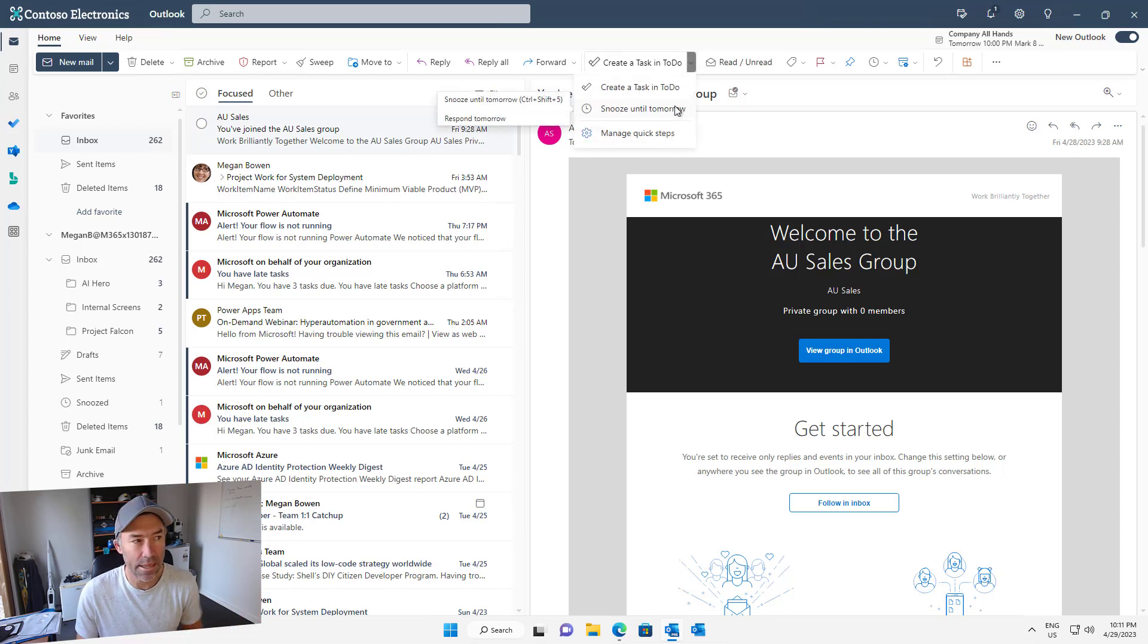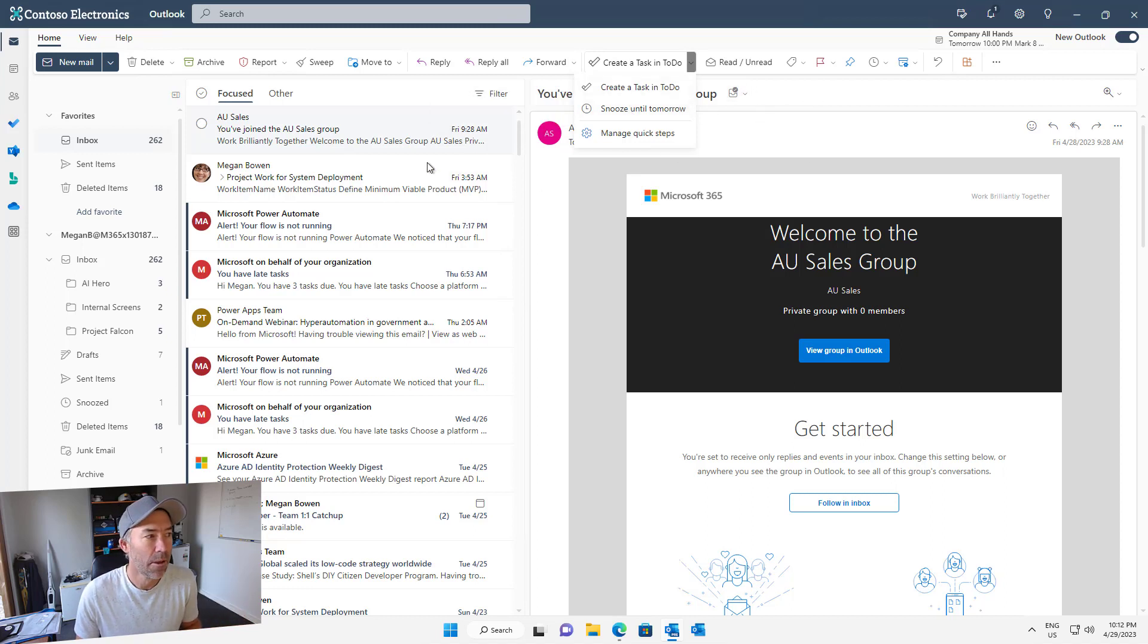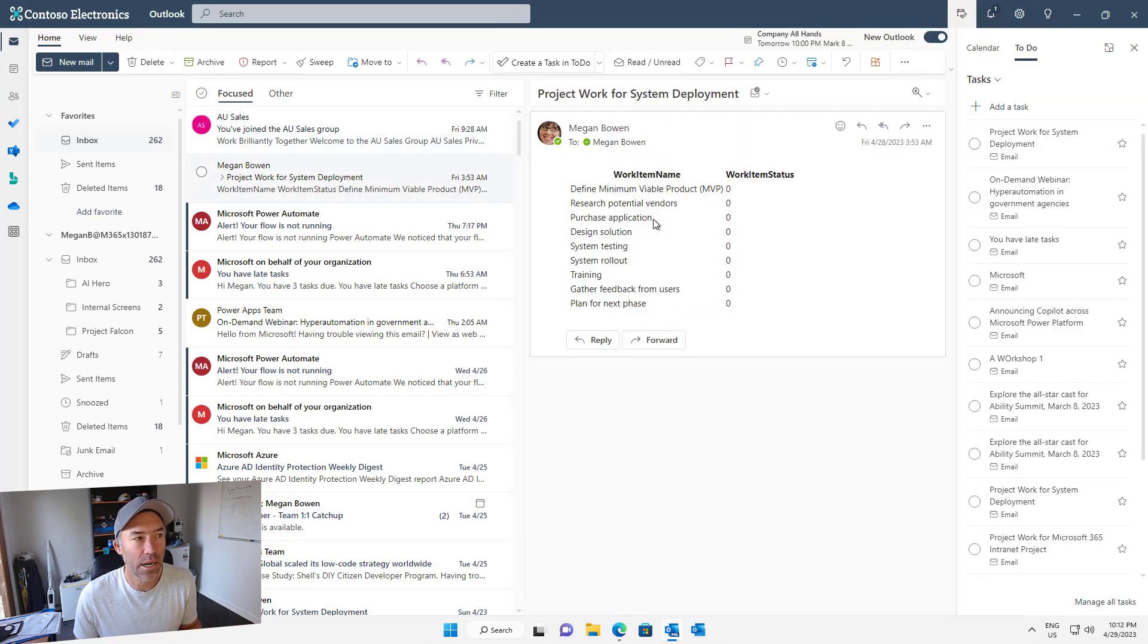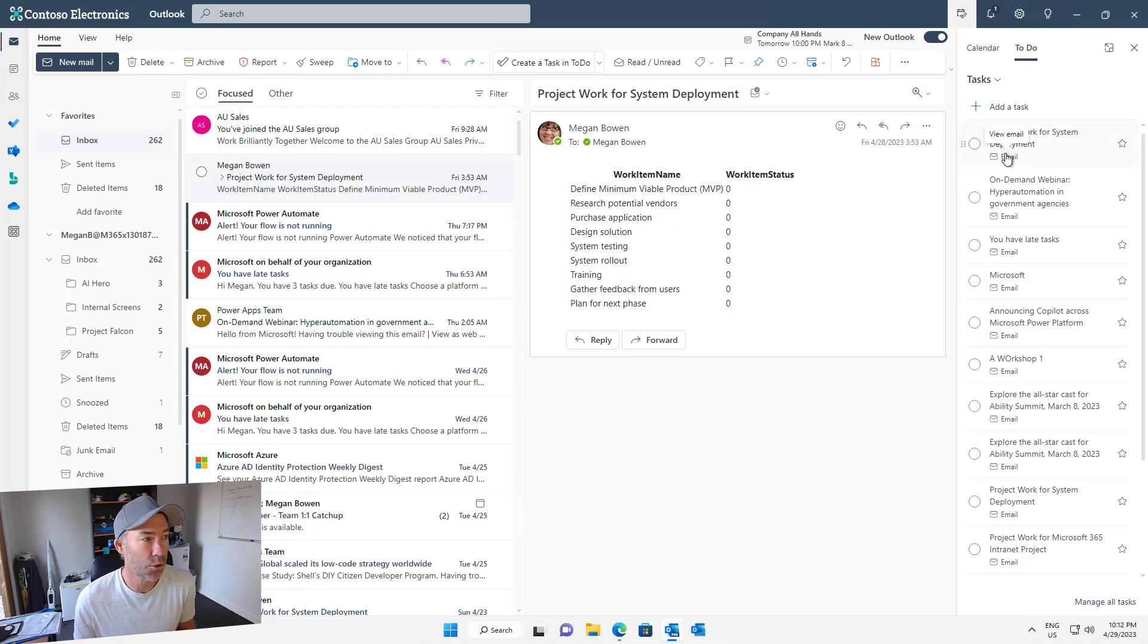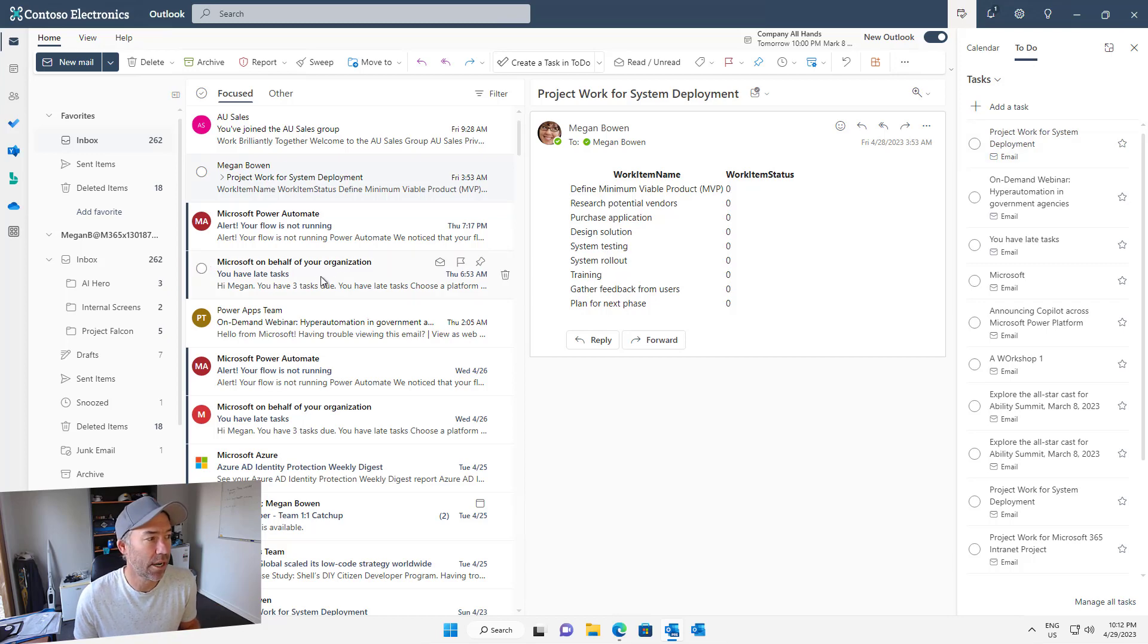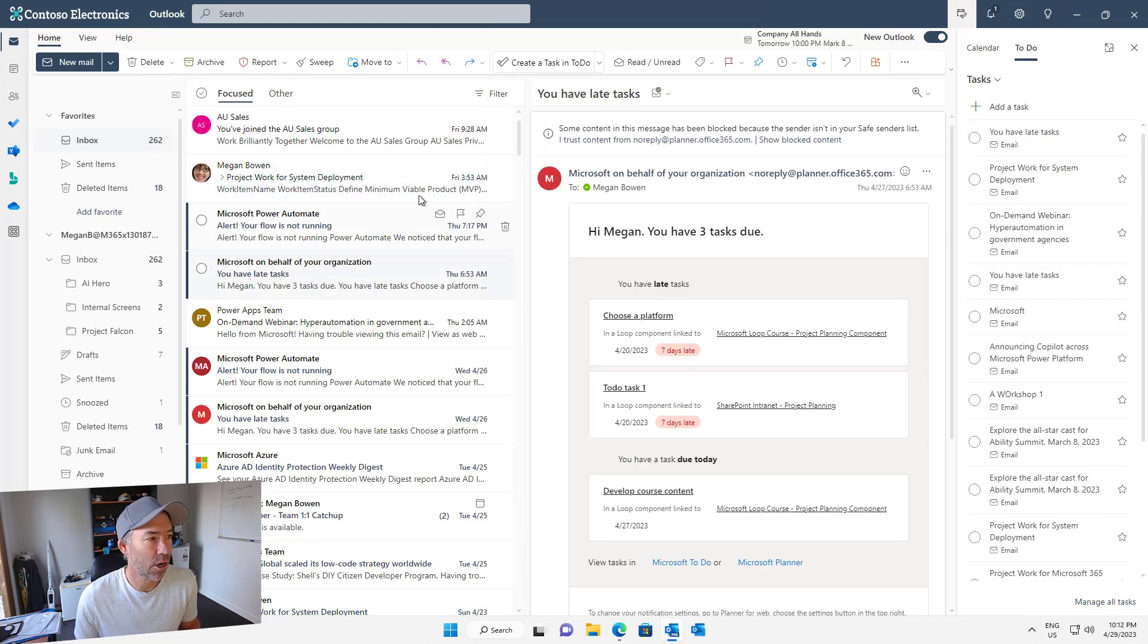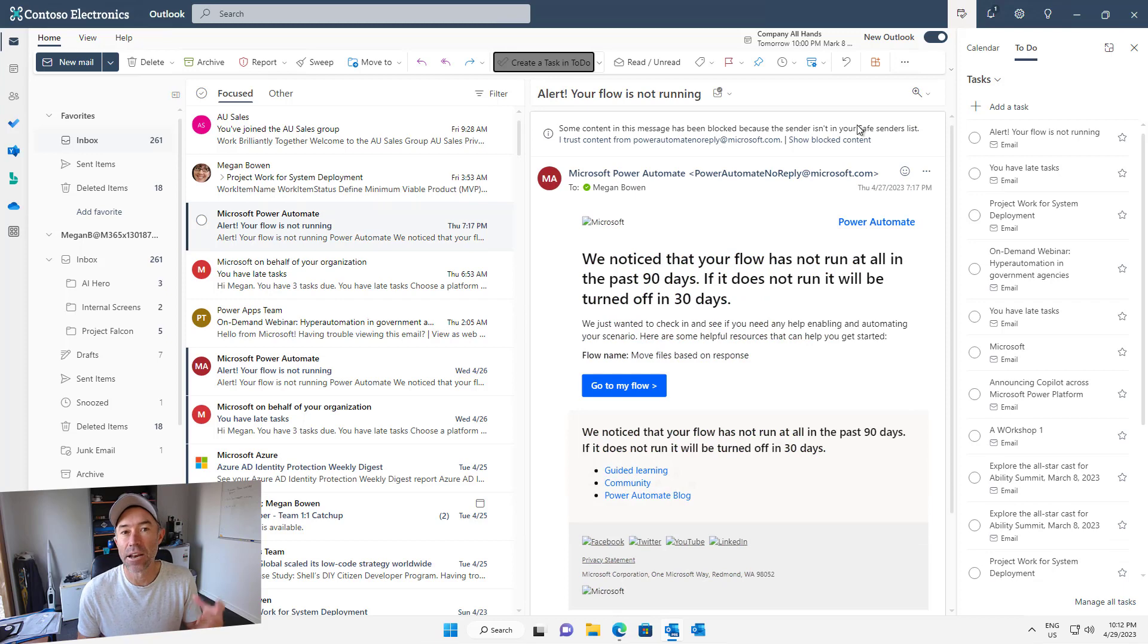What that allows me to do is just select an email, click a button, and then it adds it automatically to the task list in To Do. You can see that fly out from the right hand side. I can keep going down here and continually add things to Microsoft To Do in that default task list.